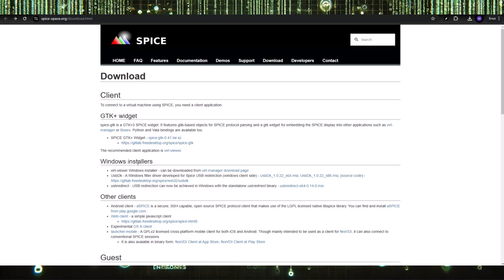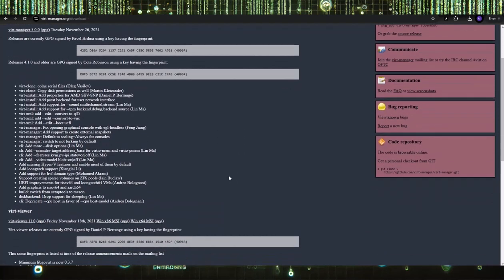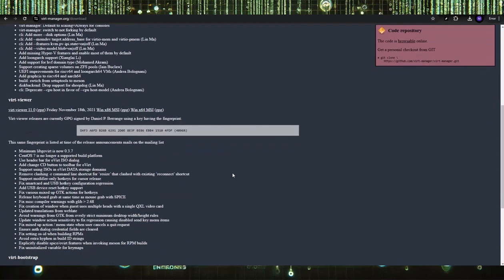From there, select under Windows Controller, go to the VIRT Manager download page. Once you're there, scroll down to the second item, which is the VIRT Viewer, and then choose, in my case, it's WinX64 MSI, it's most likely your case as well.